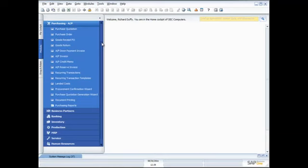One of the areas that many businesses struggle with is this area of purchasing. In particular, what I like to call rogue purchasing — scenarios where unauthorised people go ahead and place purchases on behalf of the organisation without checking back against budgets, or even if there is a budget, they don't have the authority to do that. SAP Business One gives you total control over that and helps you manage it. Let me show you exactly how we do that.